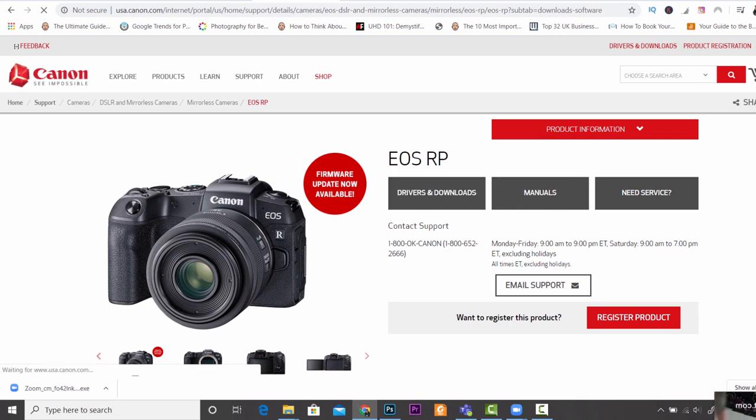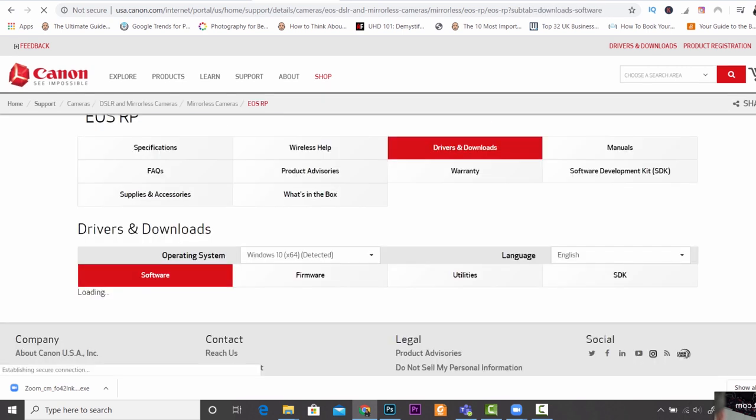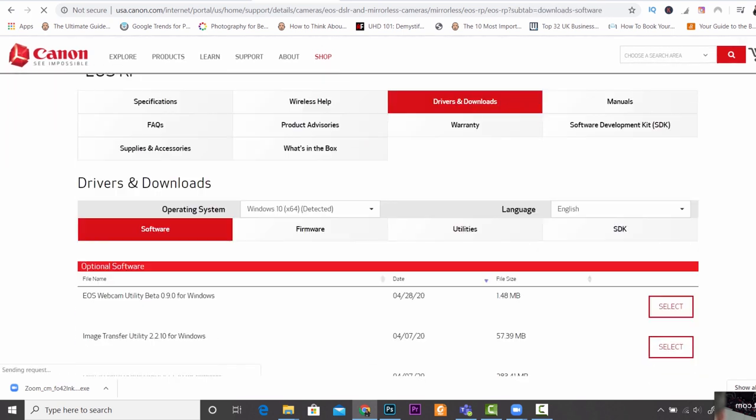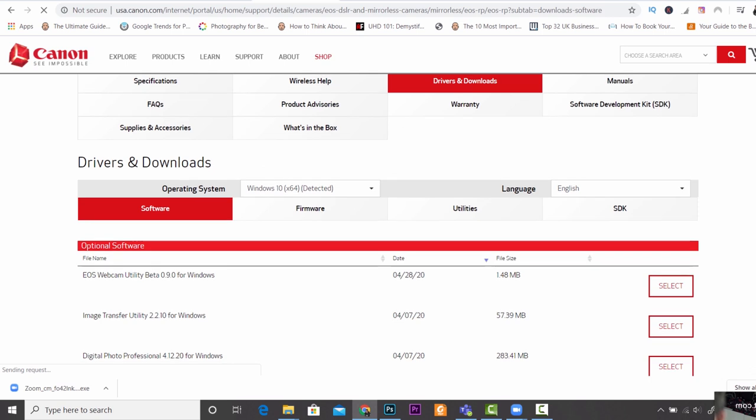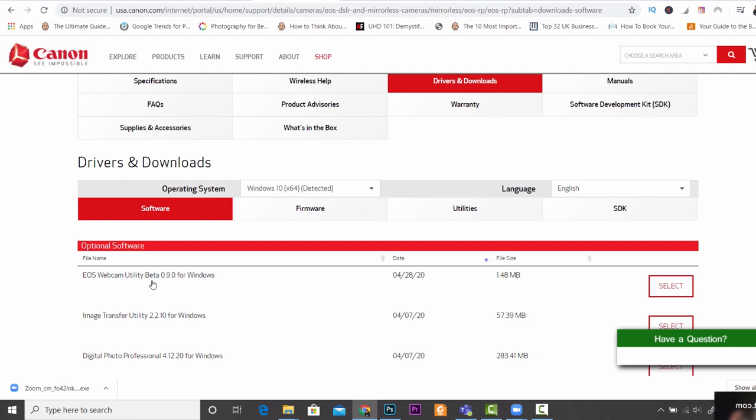When you've chosen your camera from the list, it's as simple as scrolling down on this page and then choosing your option to download. So I'm just going to scroll down to the software option here and then the first one available is EOS Webcam Utility Beta.